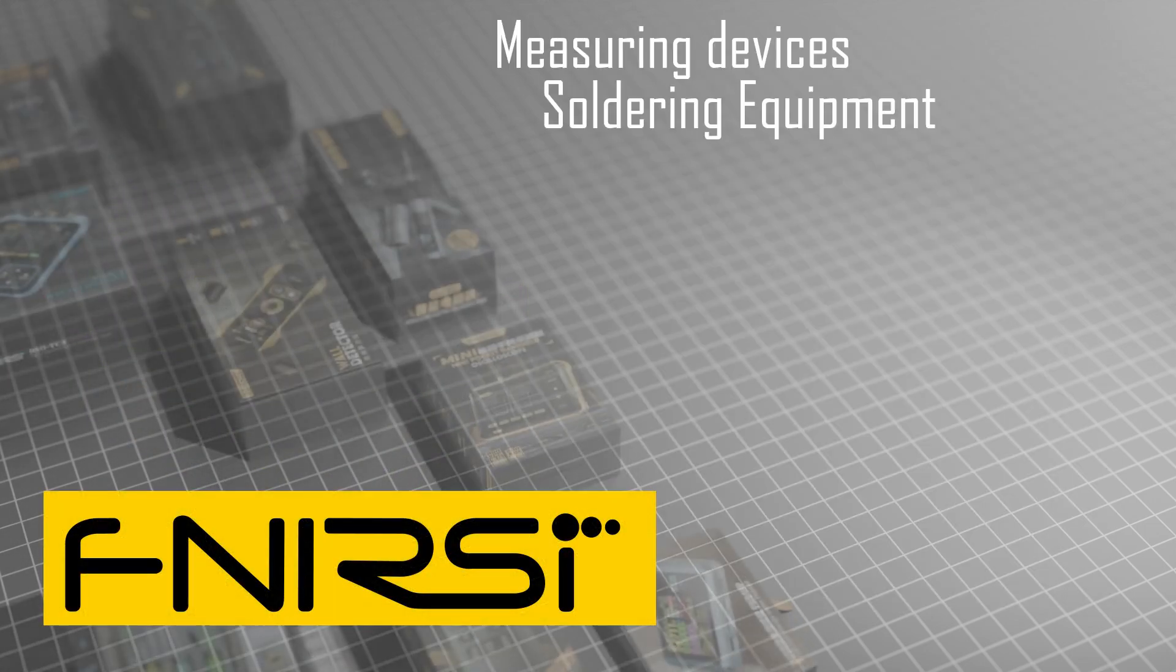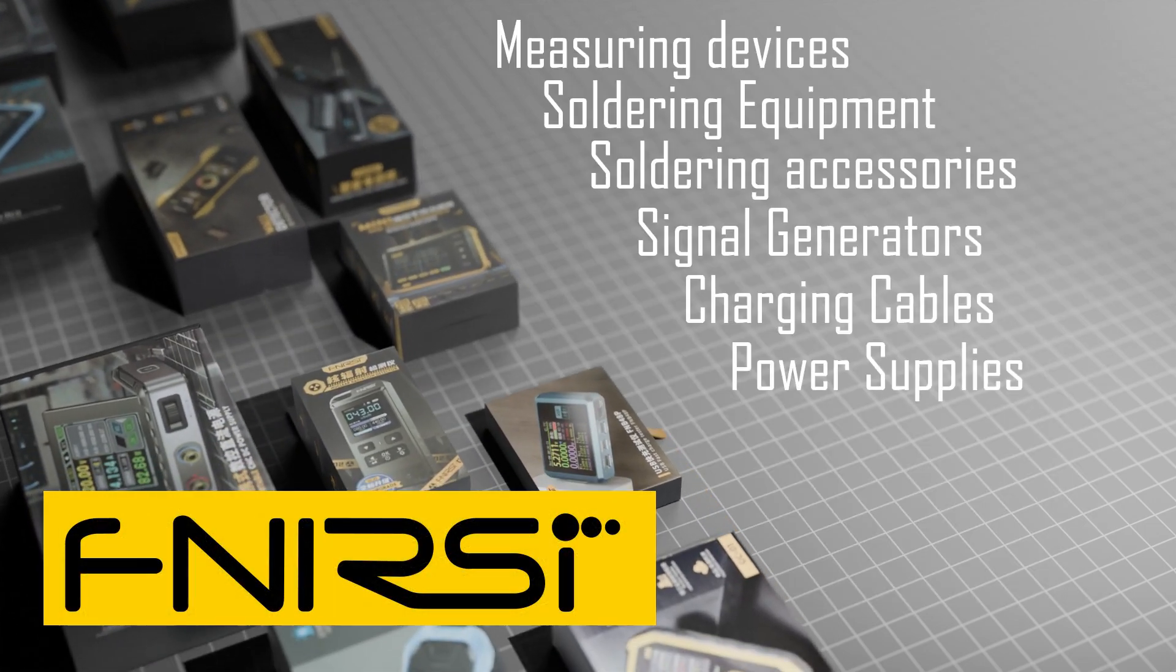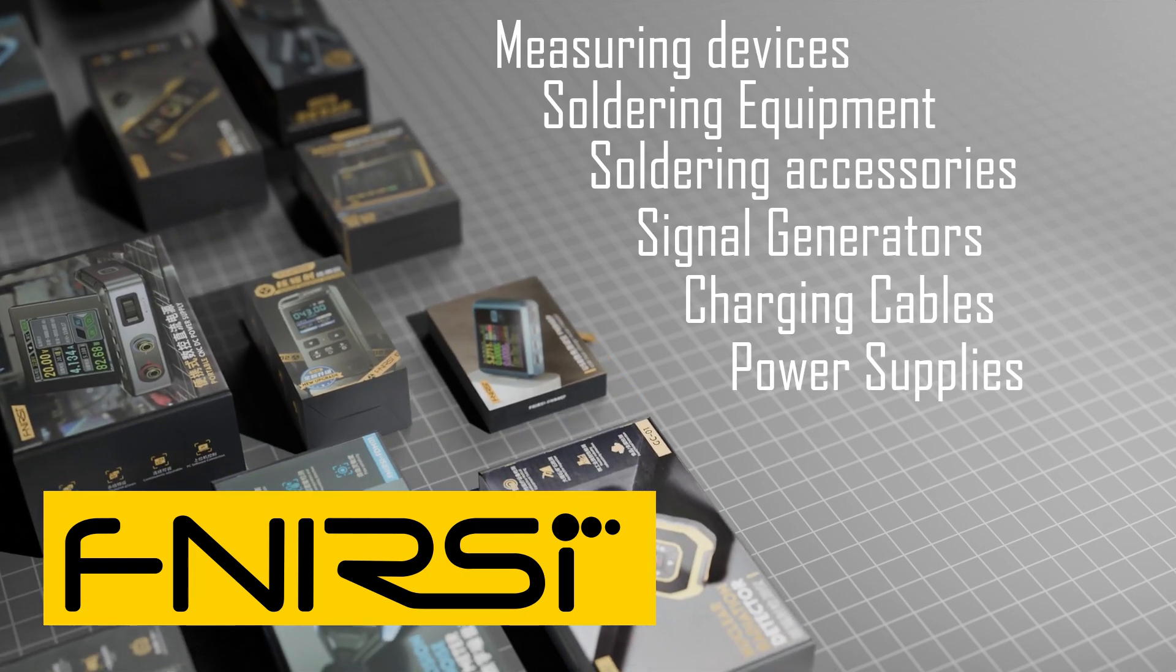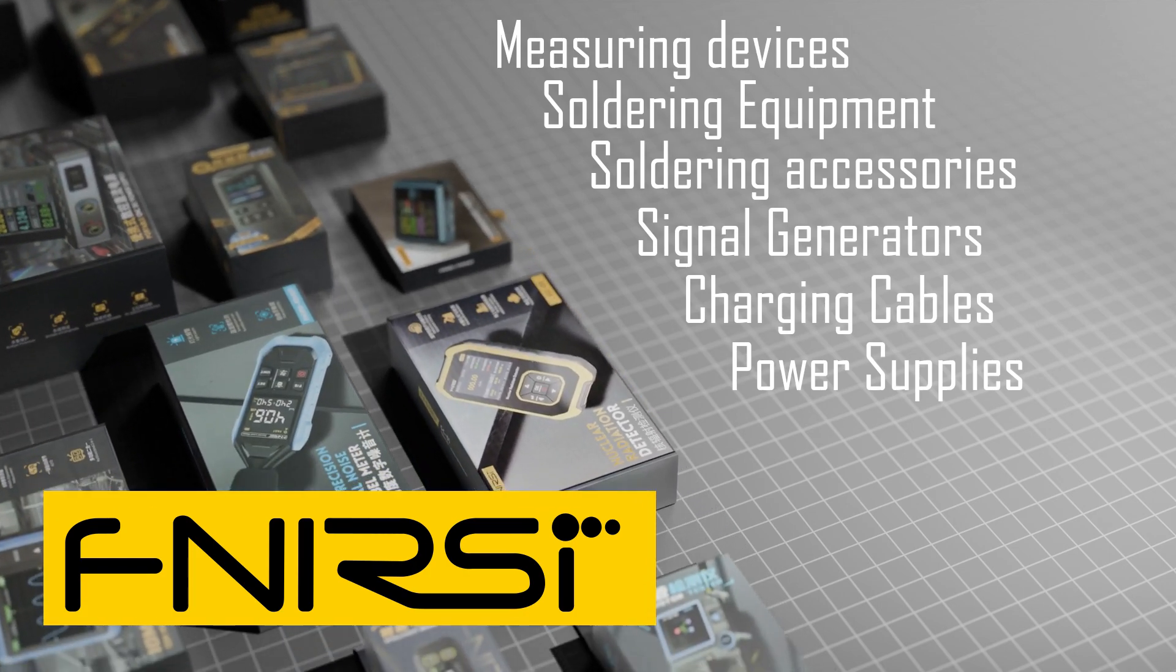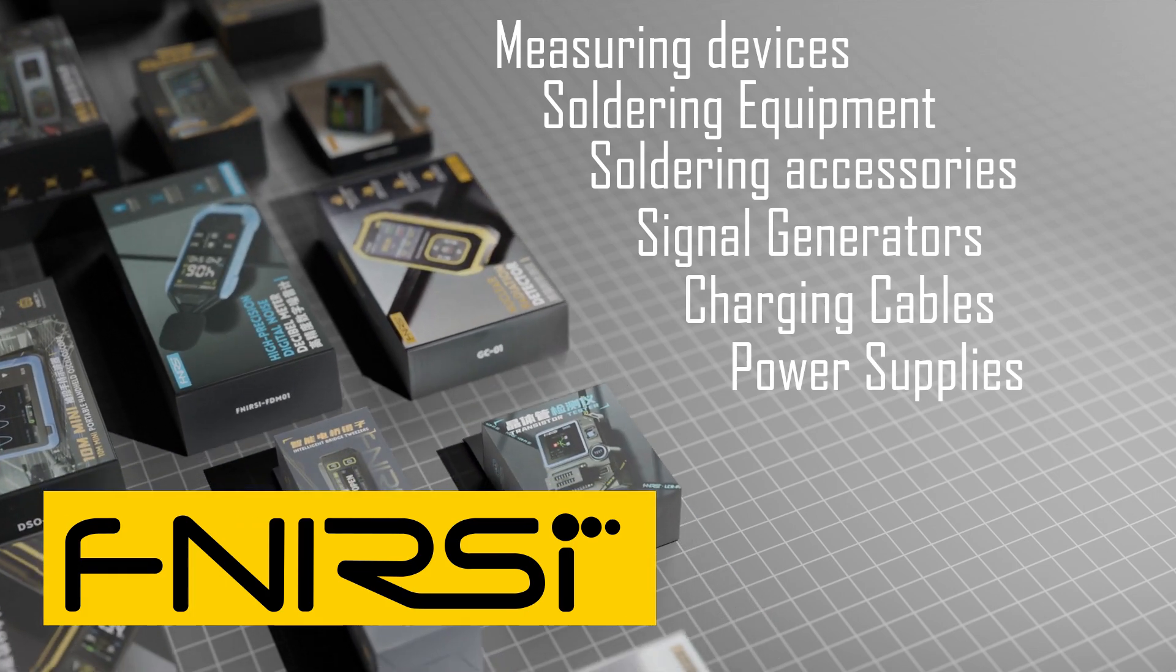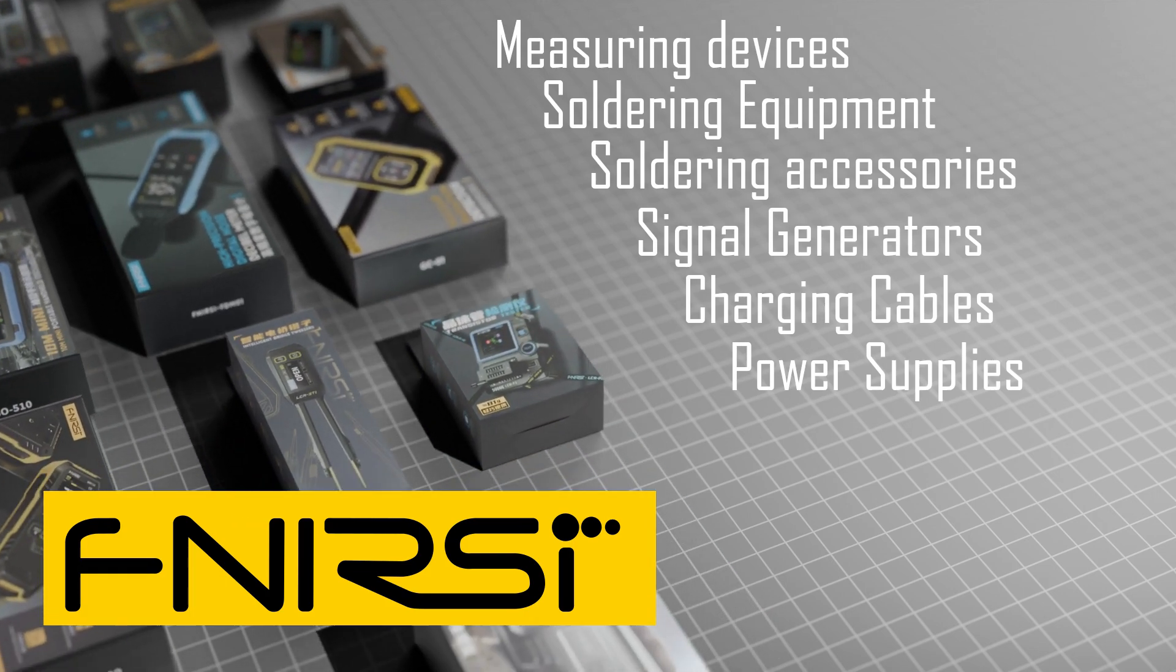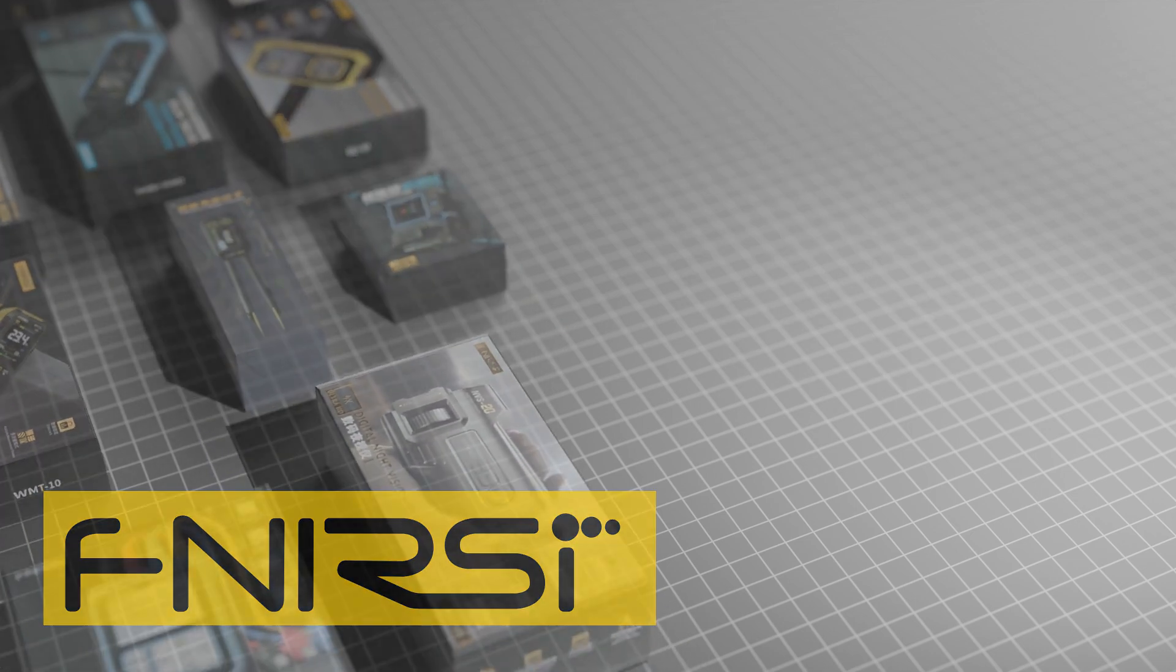Ampanova is the official distributor of FNRSI and offers a wide selection of its high-quality products. We provide warranty coverage as well as technical support. Whether you're a retail customer or a wholesale partner, we're here to meet your needs with reliable service and competitive offers.